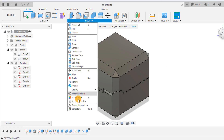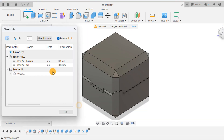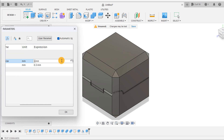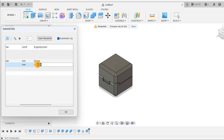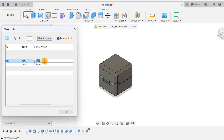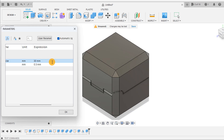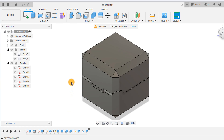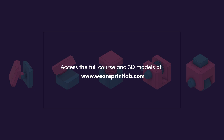We can now check if our parametric features work correctly by changing their size. If changing the size breaks anything in your timeline, go back and fix it making sure all your dimensions reference your user parameters correctly. We'll see you next time.